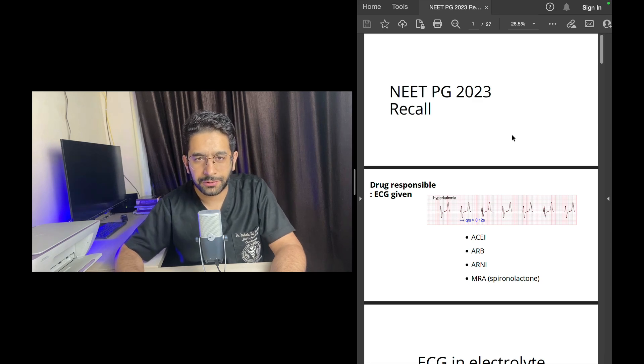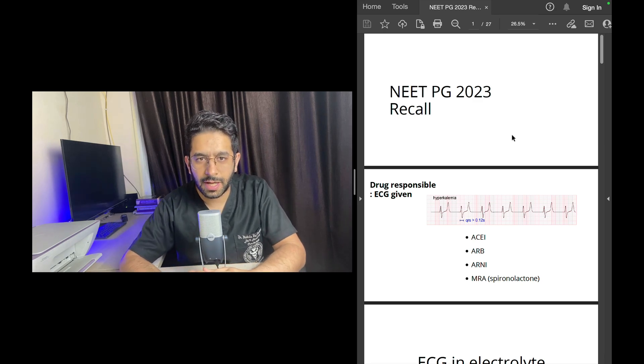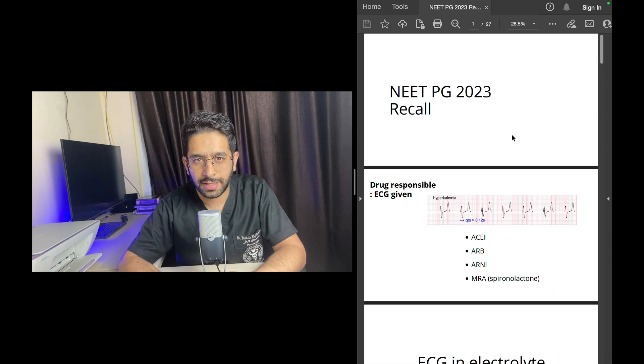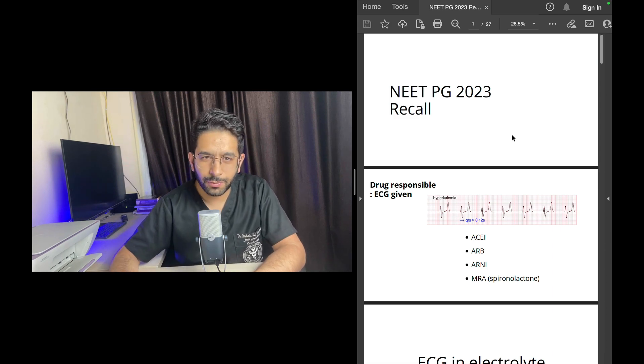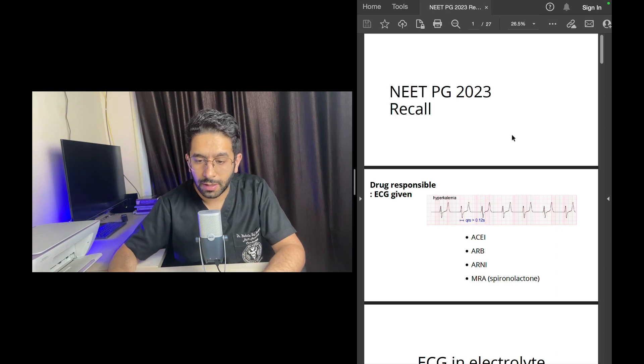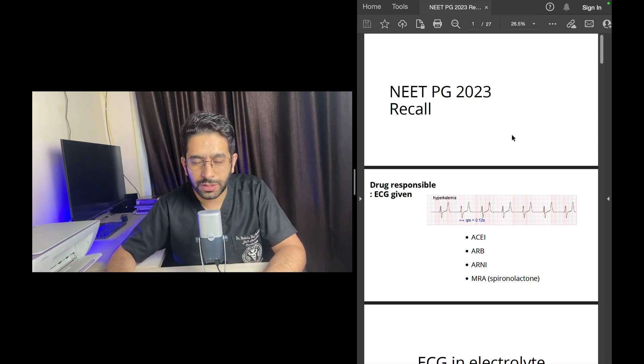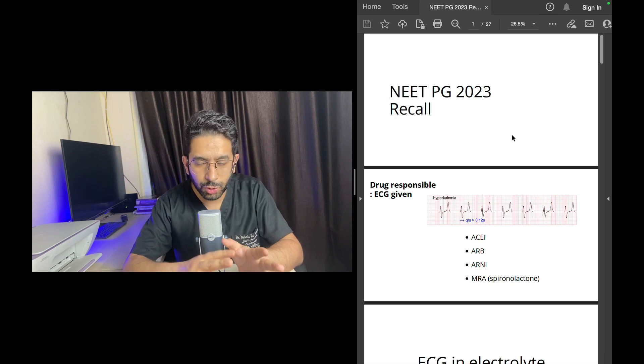Hello friends and welcome back to the channel. I'm Dr. Mohsen Raj, a DM Cardiology student at AIIMS New Delhi. In this video I'll discuss some of the questions, obviously not all, but some of the questions of NEET PG 2023 and some of the lessons that you have to learn from such an exam.